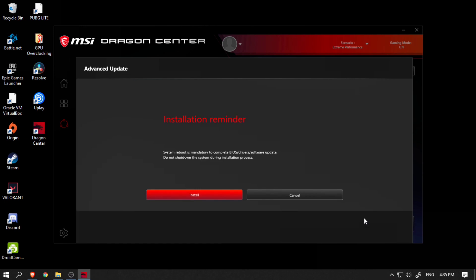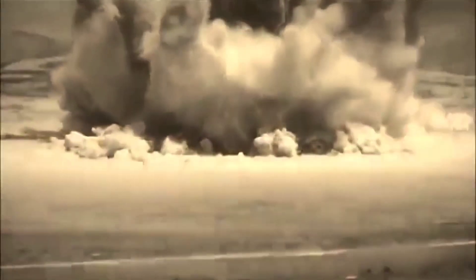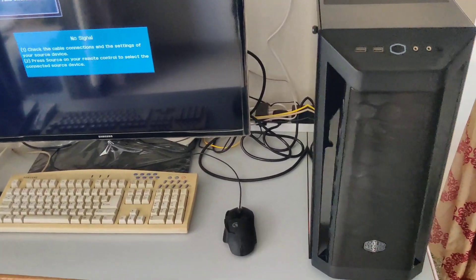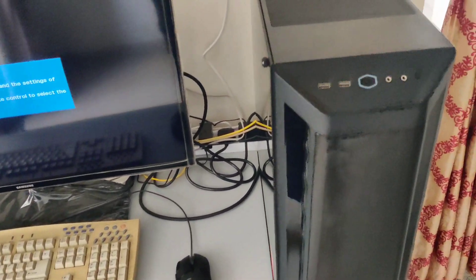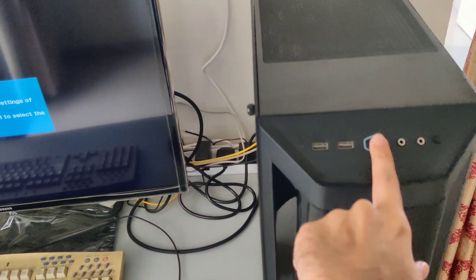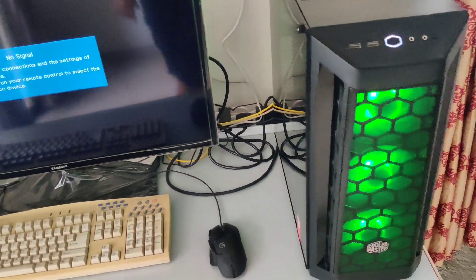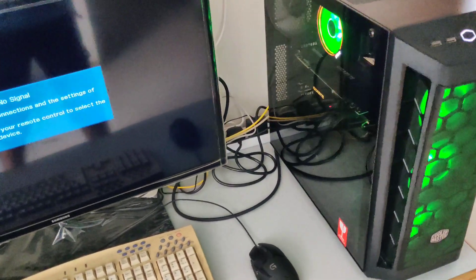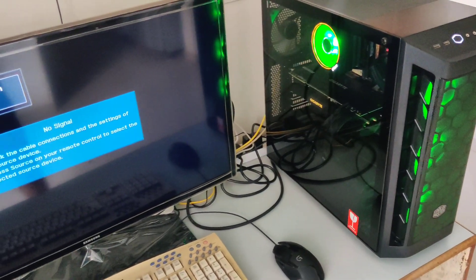It was at this moment that he knew, he fucked up. After a few seconds of processing, it restarted my computer automatically and did not display anything.